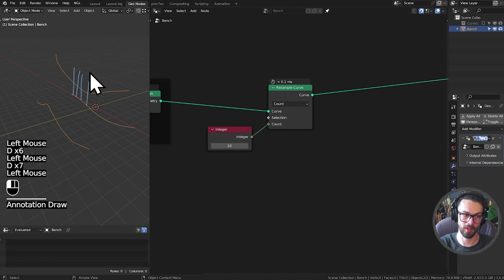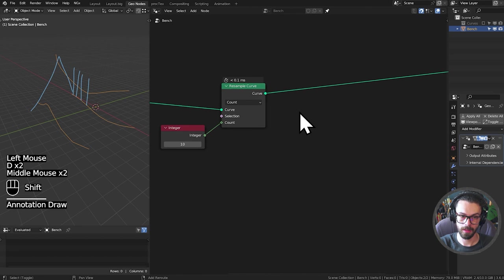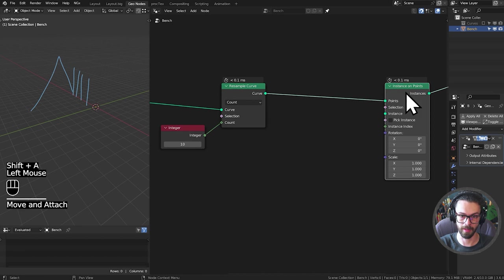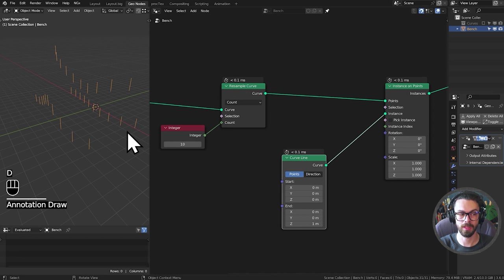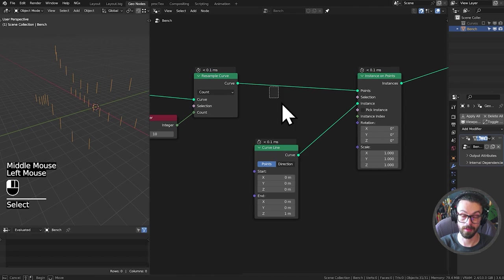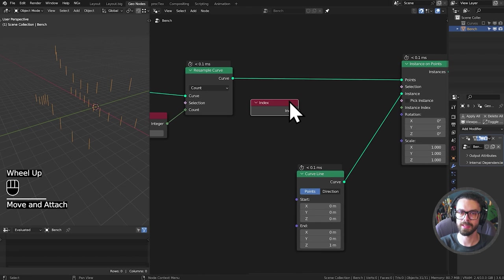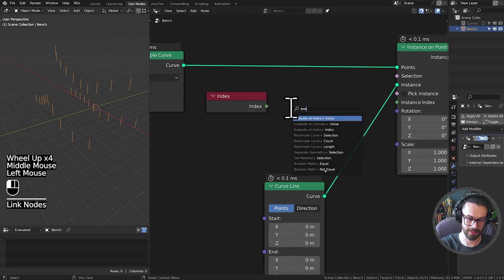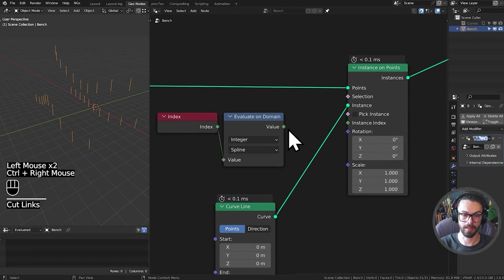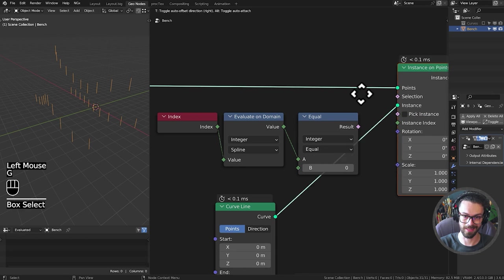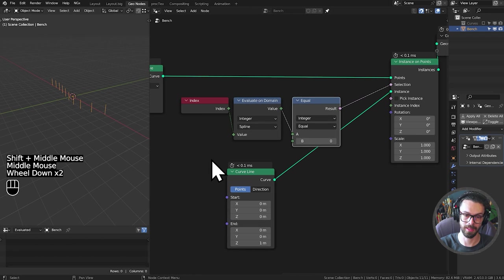The first thing we want is our curves to be the ribs, so we're going to instance curves along the first spline. Take an Instance on Points node on your resampled curve — we're going to be instancing a curve line, but only on spline zero. To do this, use the selection input, take the index, evaluate on domain as splines, and put it through a Compare node to find when it equals zero. Now we just have points on spline zero.